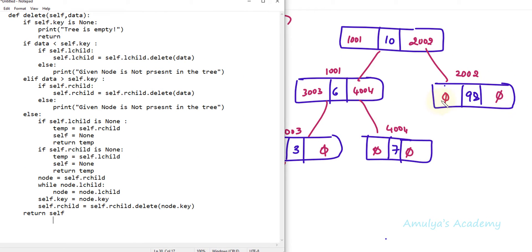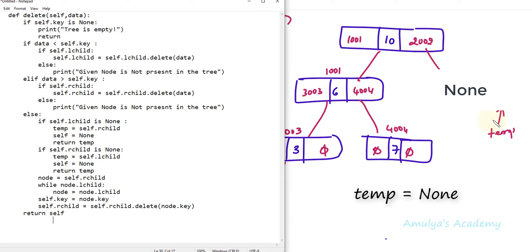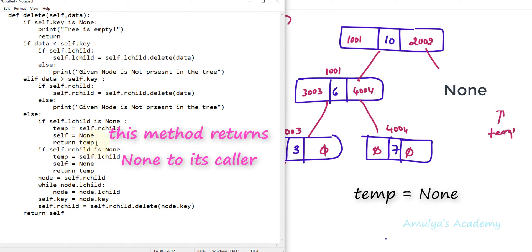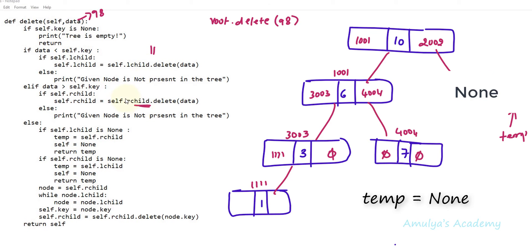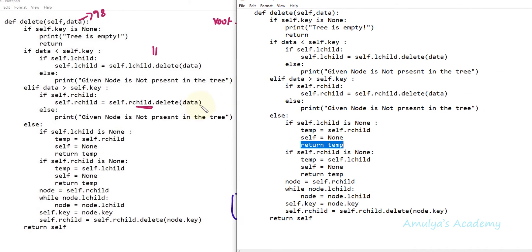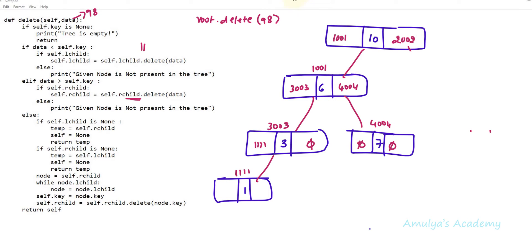In the else part it checks if self.lchild is None — yes, lchild is None. So temp = self.rchild, which is also None here. It sets self to None, making this node None, and returns temp. Since temp is None, it returns None. This return value goes back to where the function was called, so self.rchild becomes None — the right child is now removed.